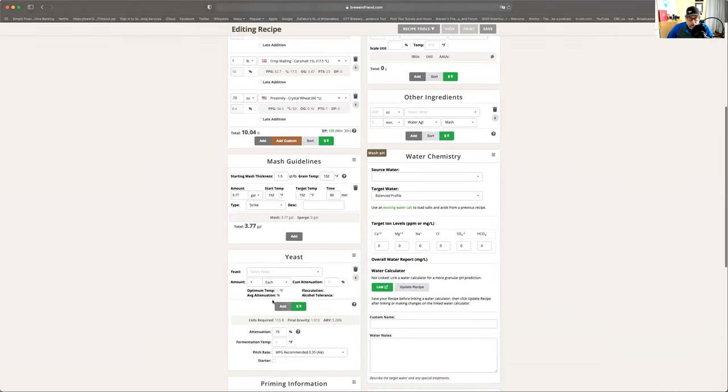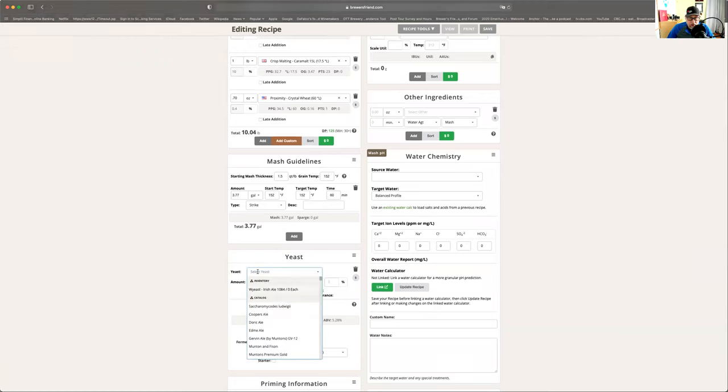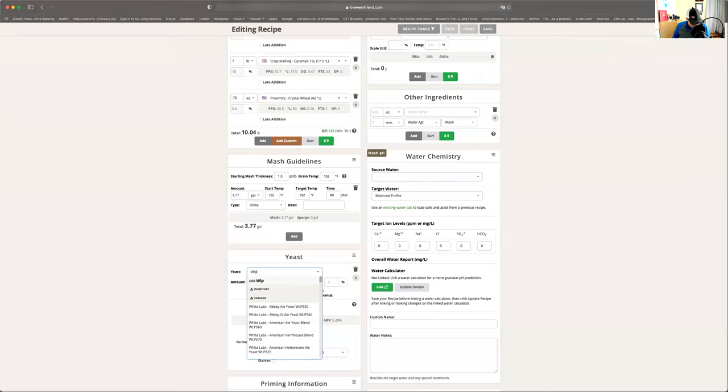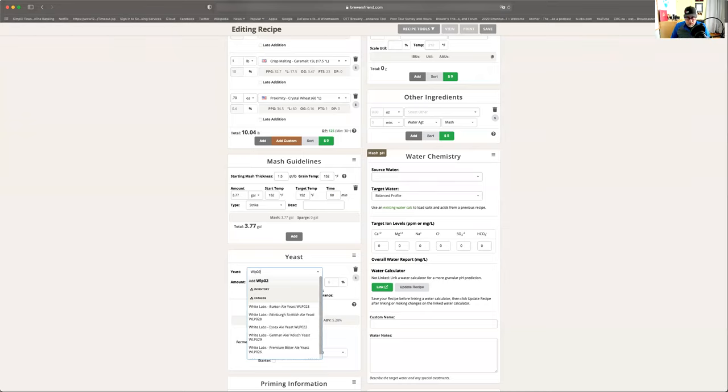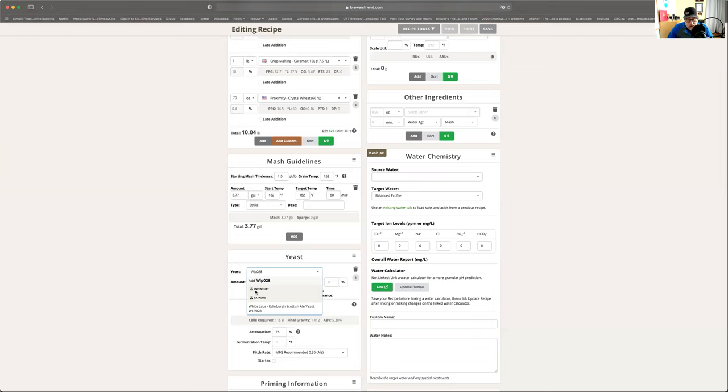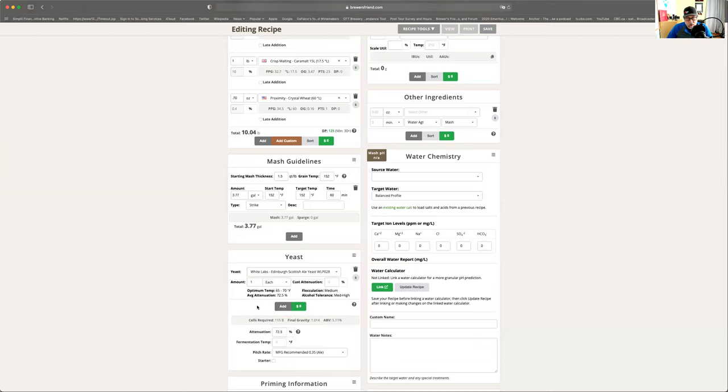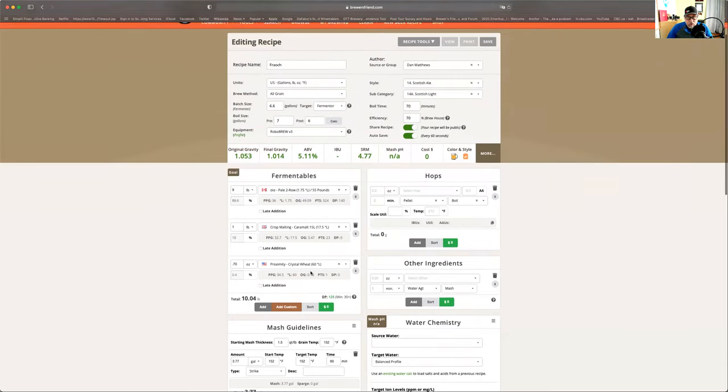Now we go down to our yeast. I think I put, where's my yeast? Yeast. White labs, WLP028. Because it's a Scottish ale, we're going to use a Scottish yeast. So that's that. So far, this is everything so far.